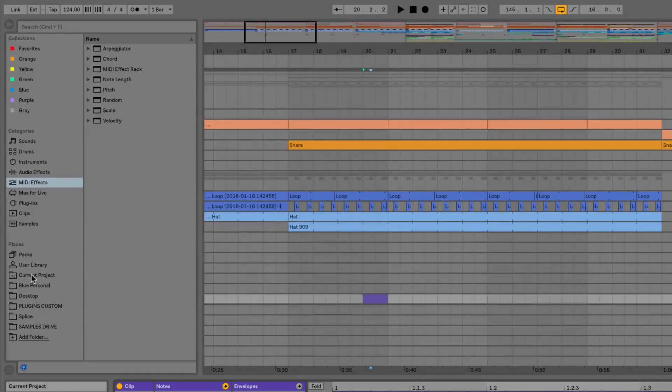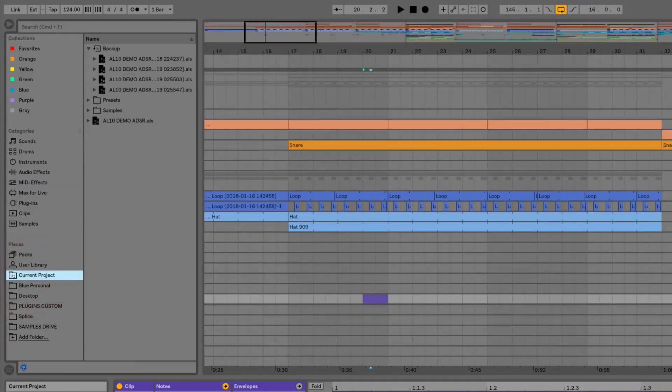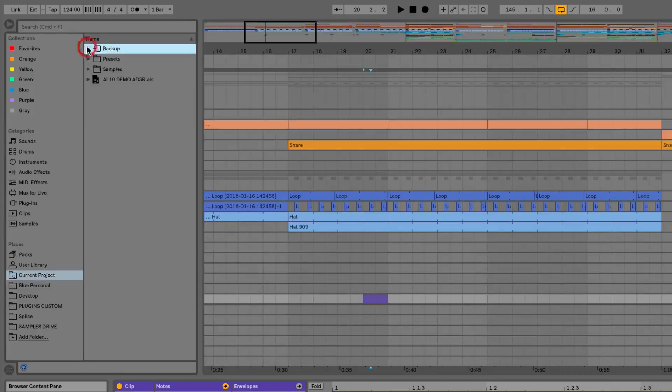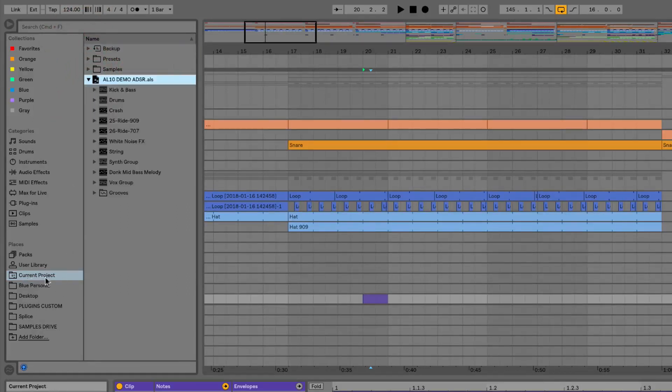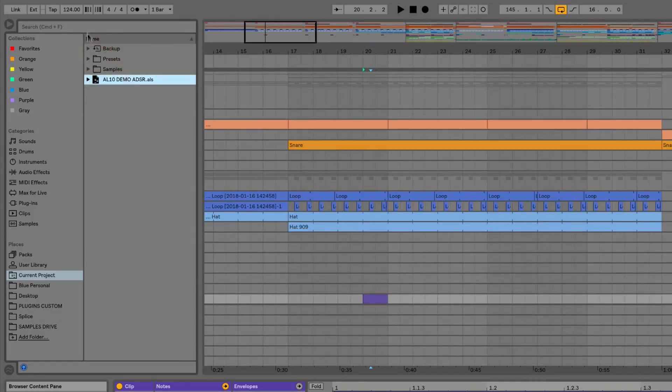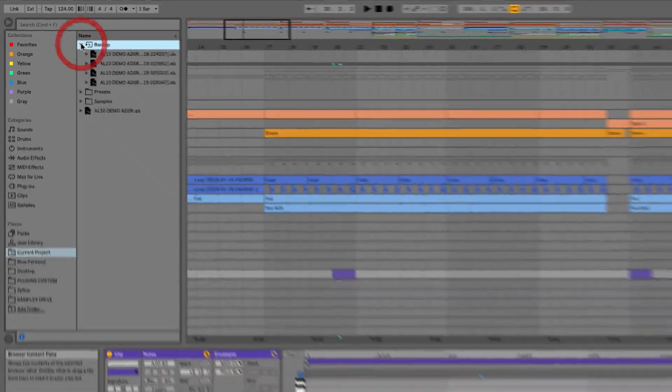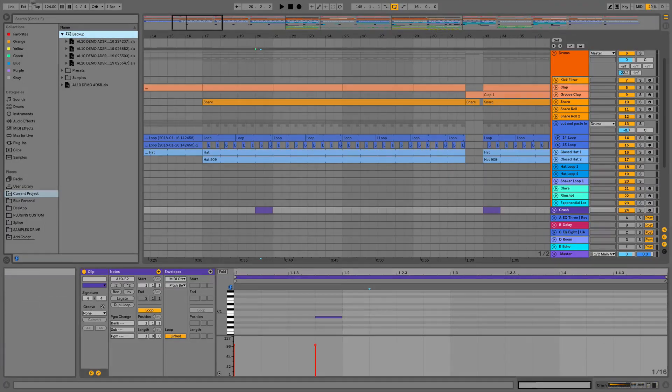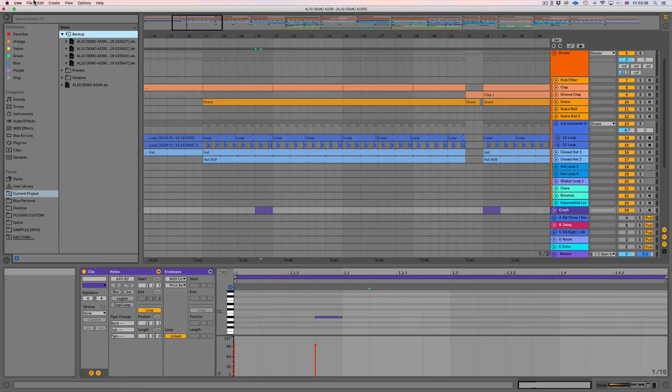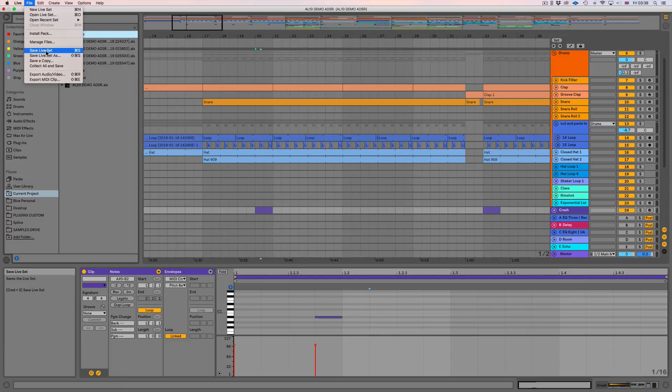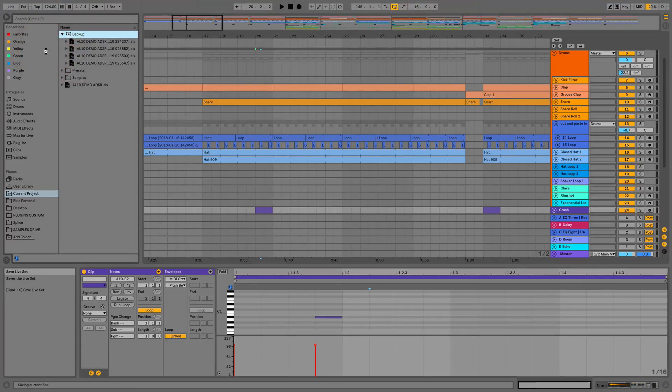If we go to current project we can see we've got this new folder here called backup. So this is our live set as you'd expect to find in current project. We can see we've got our groups and our tracks and if we now open this backup I've now made a change that will let me save. So I'm going to click save live set and we're going to see that a backup has been generated.